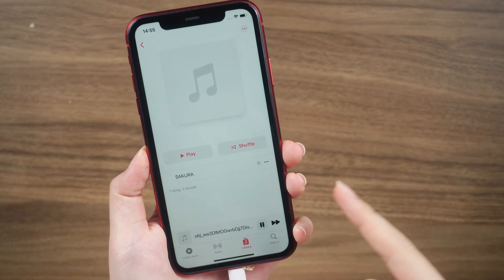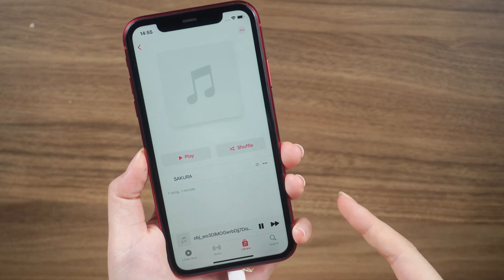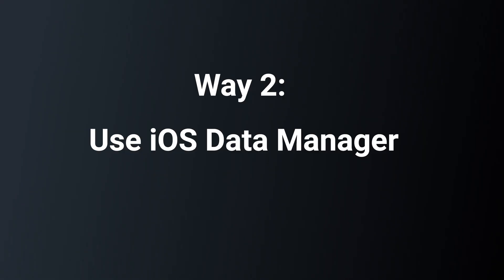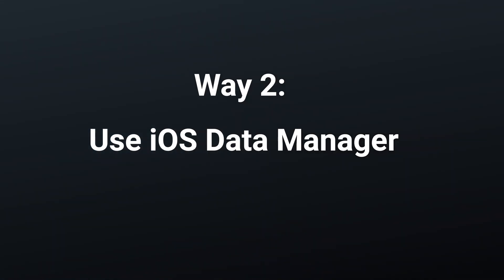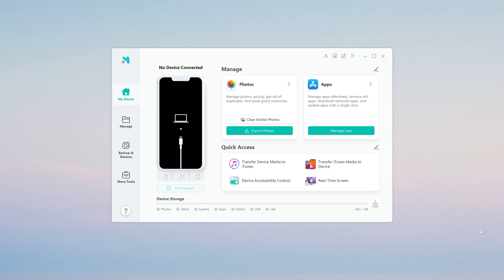If you're already struggling with iTunes instability, you can try the next way. Way two: Use iOS Data Manager. Alt Phone iOS Data Manager is a tool that can help you manage your data, including transfer, backup, and add data to your iOS device. Now you can see how it works.